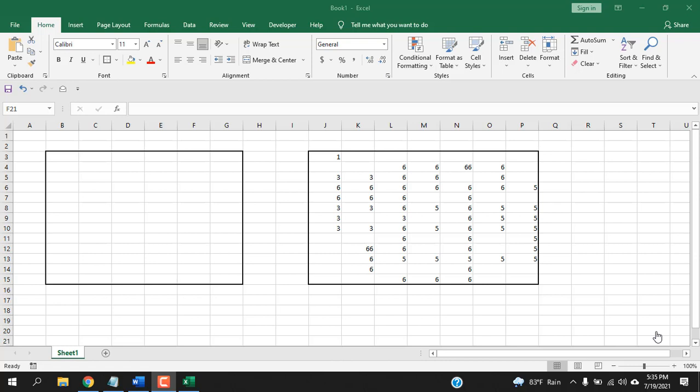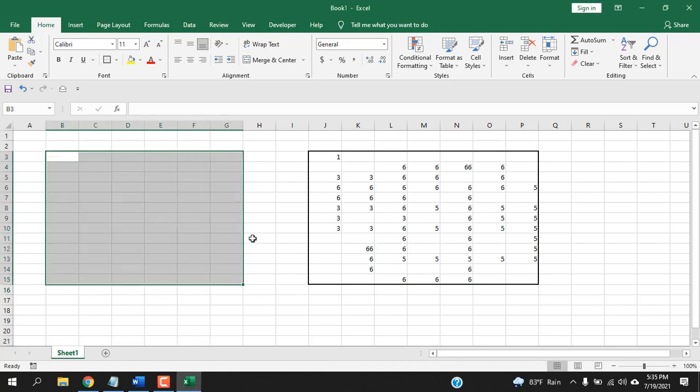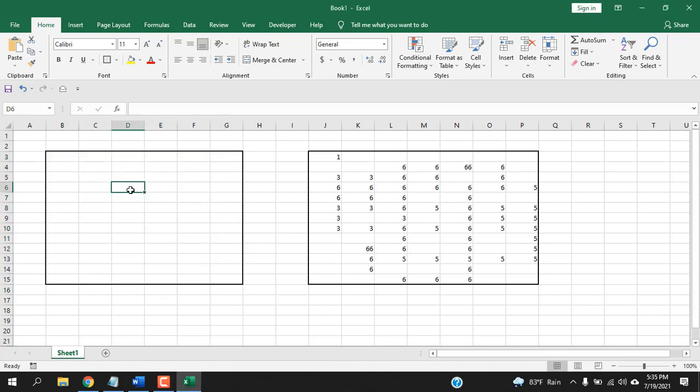Here we have a workbook and I'm going to show you two different examples of this tutorial. The first one, I want to mark this data range with a fill color and whenever I write something, that fill color will be removed.